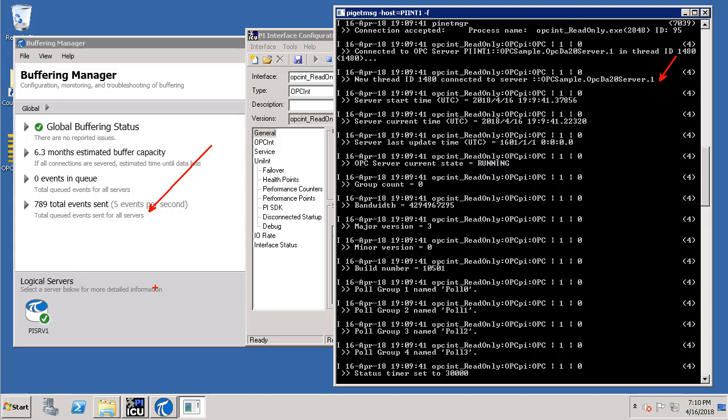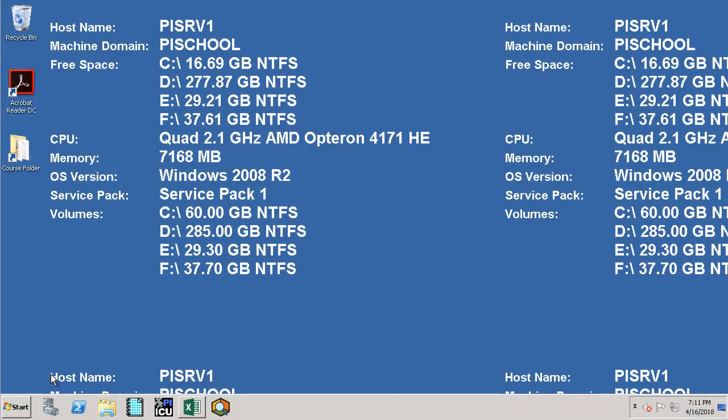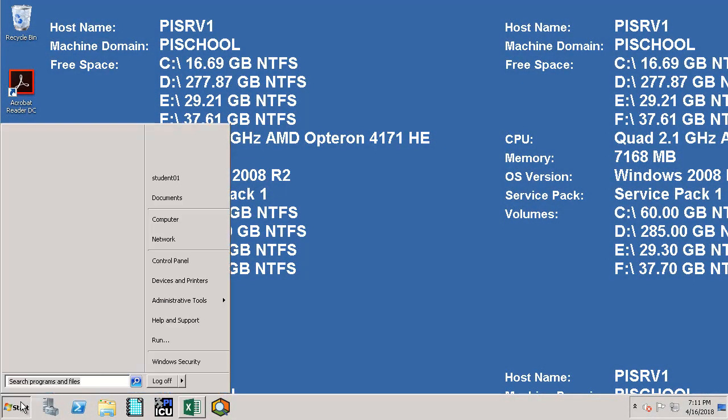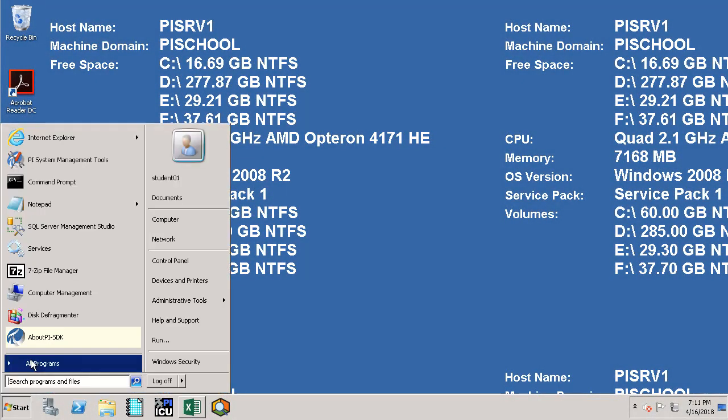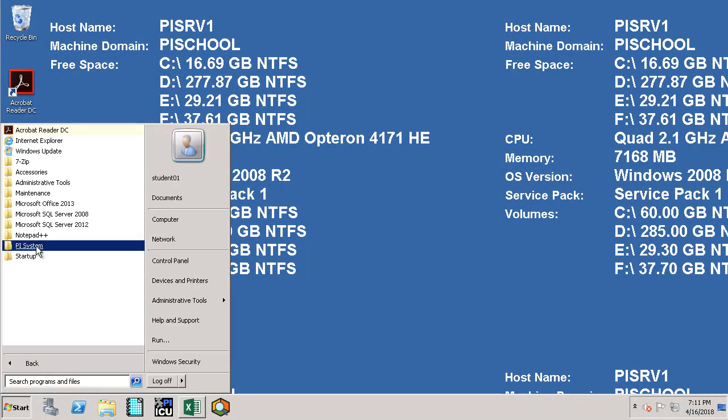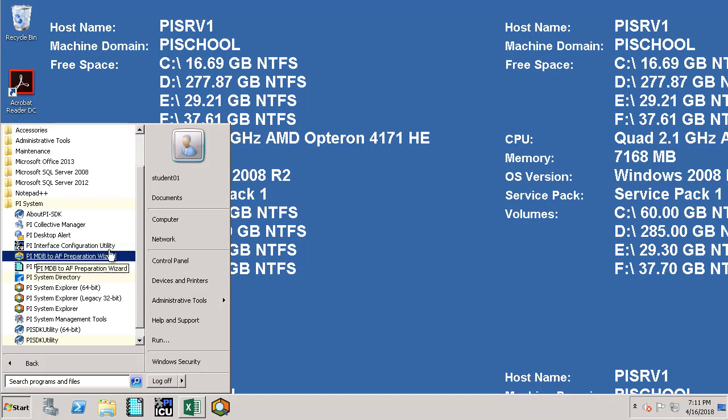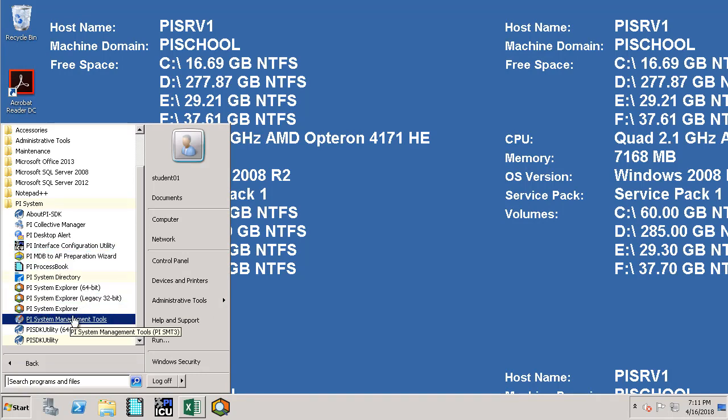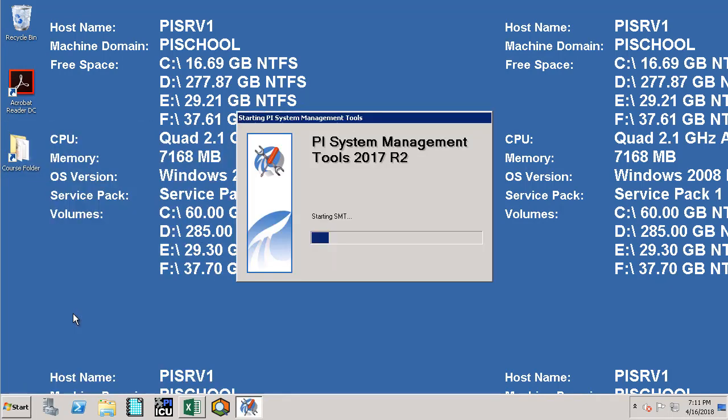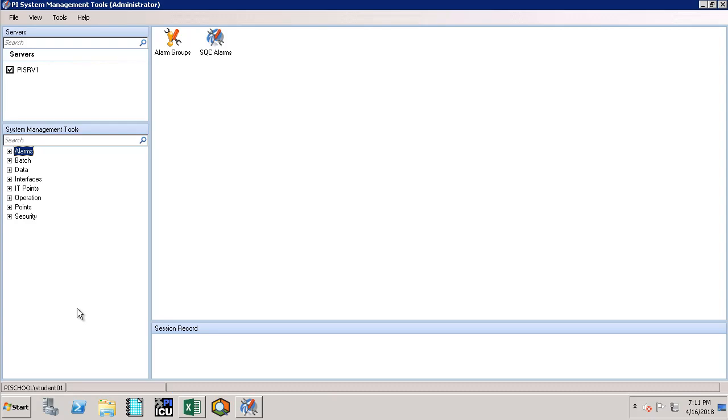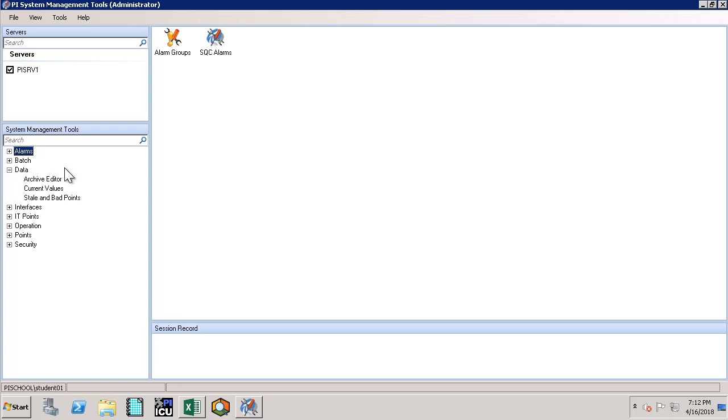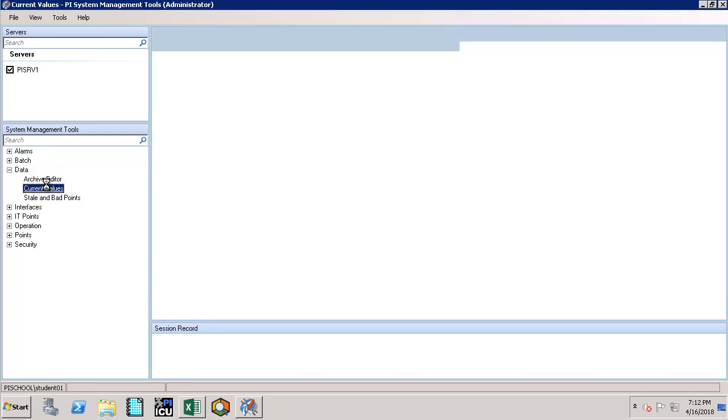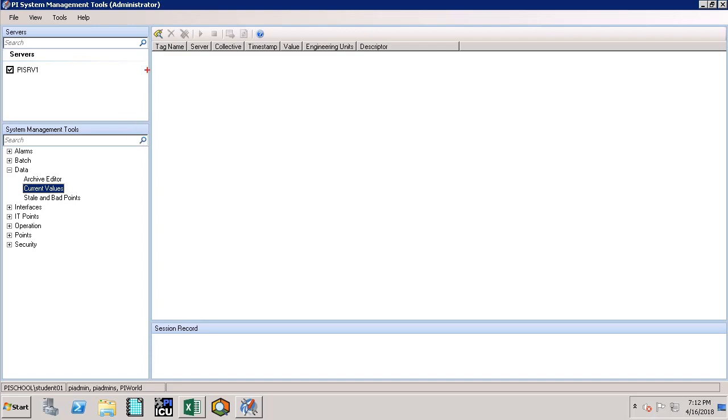Now let's go to the PI Data Archive and verify that the values are coming in. Make sure that there is a checkbox next to PI SRV1 meaning that we are connecting to the specific PI Data Archive server, though we have only one in our case. Then let's expand data and select current values.